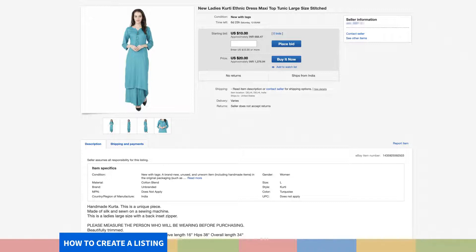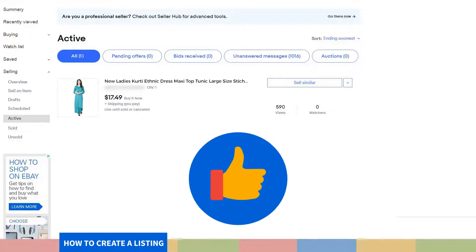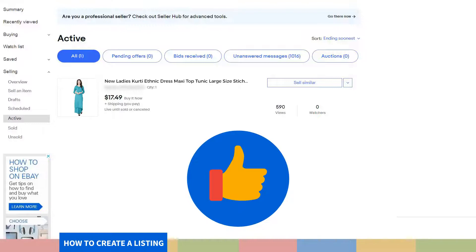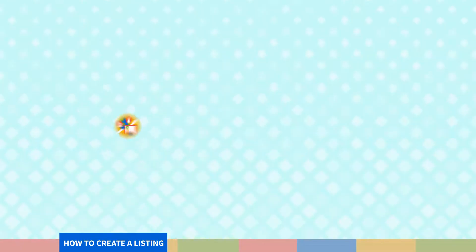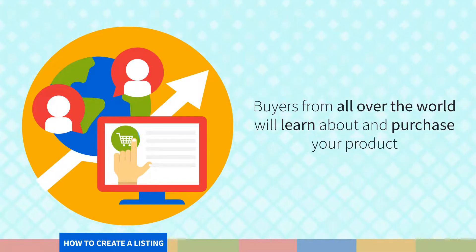Take a minute to go through every detail and make sure there are no minor errors. Step 21. Once you're happy with all the details that you have input, click on List Item and that's it. Congratulations! You have just made your first eBay listing. You have now been directed to the My eBay Activity page where you can find all your listings. In case you want to alter or delete listings, it can be done on this page. Now sit back and enjoy as buyers from all over the world will learn about your product and purchase it.